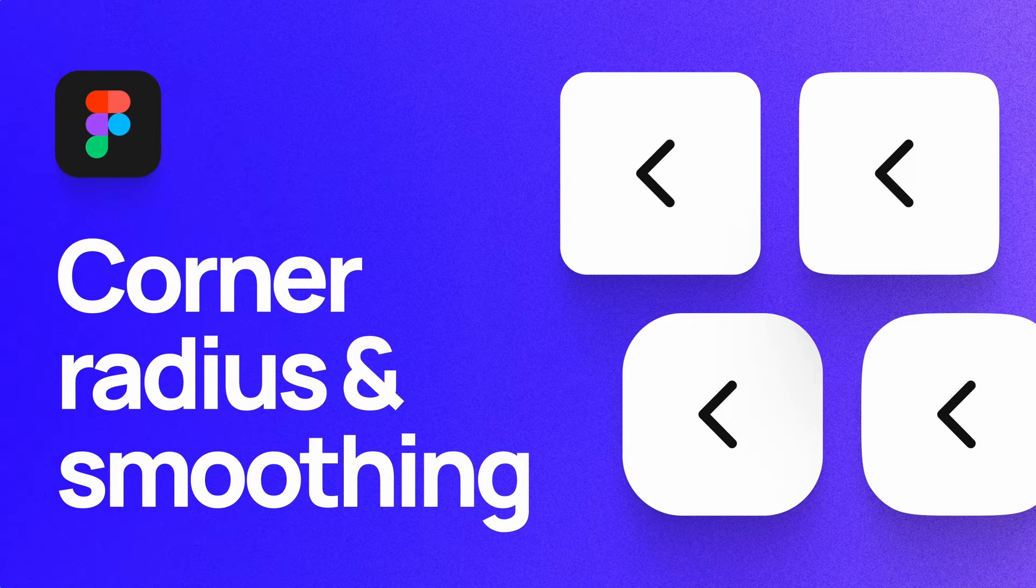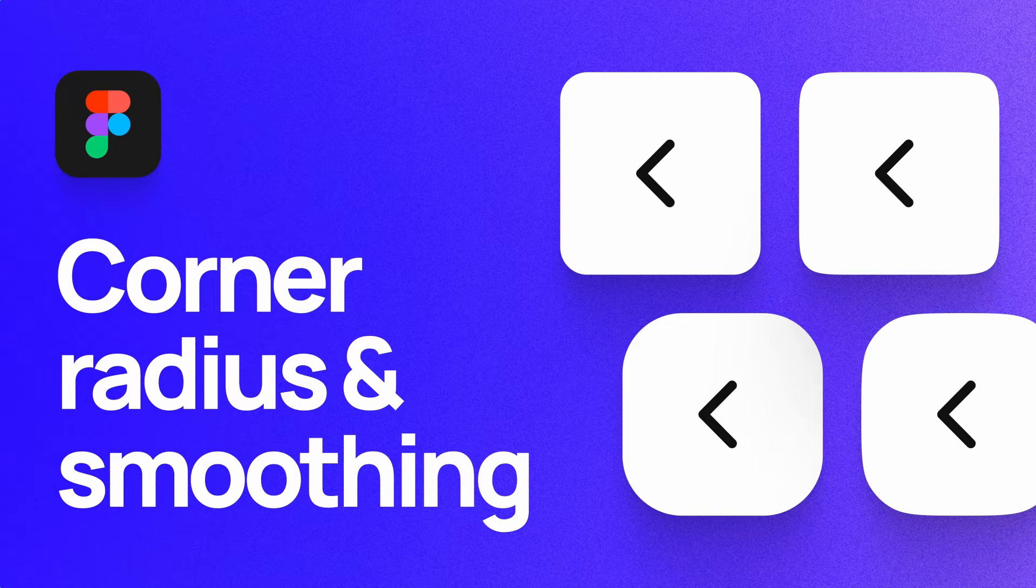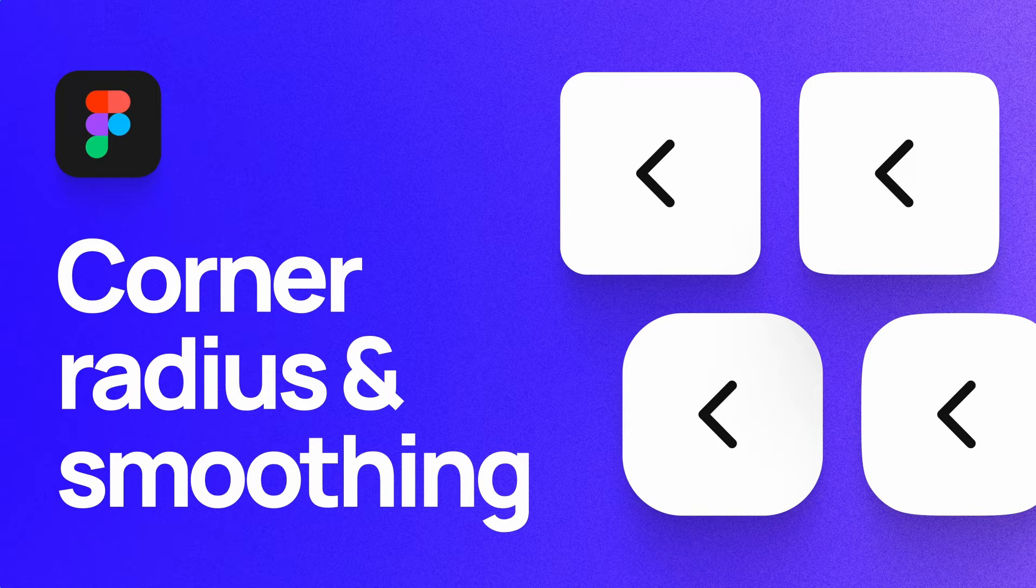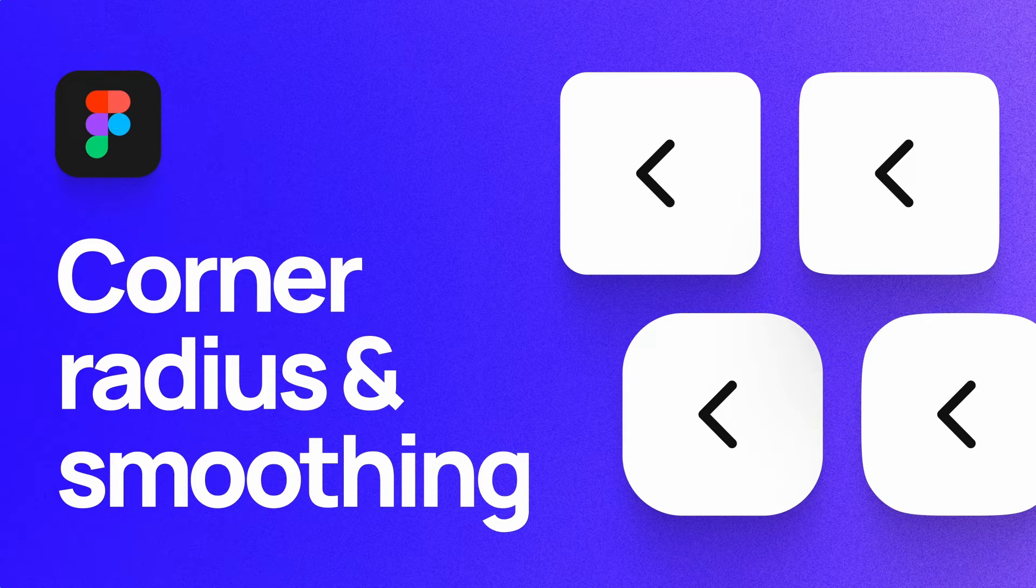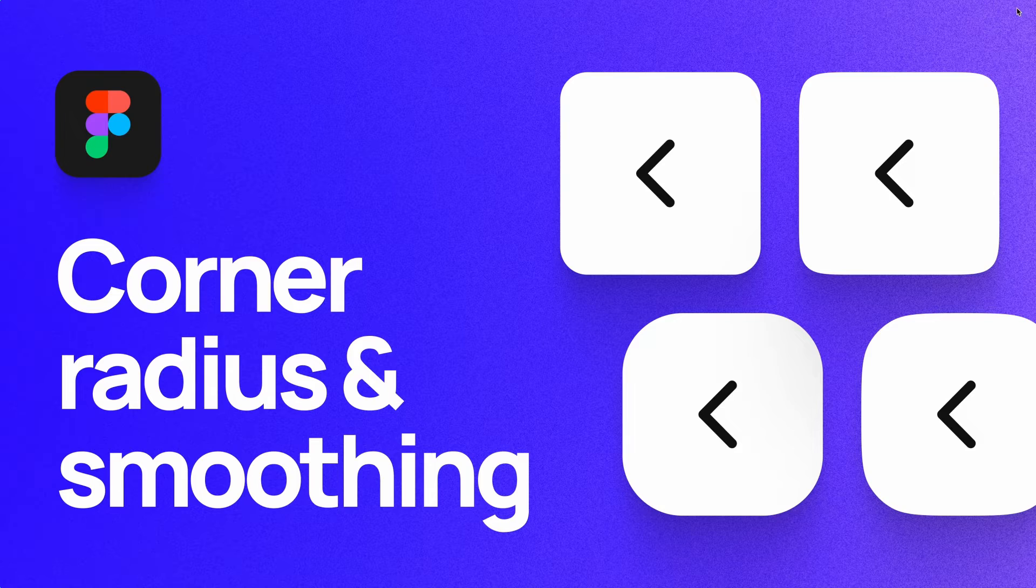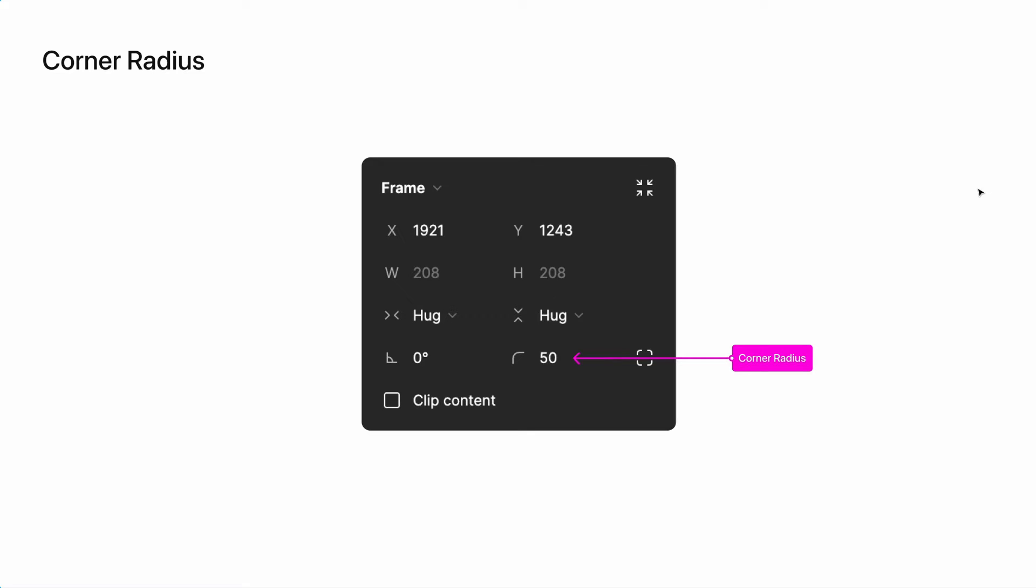The difference between corner radius and smoothing is subtle, but it's an important part of digital product design. Let's dive in. You're likely somewhat familiar with corner radius. This tool is used to round edges of frames, shapes, cards, buttons,